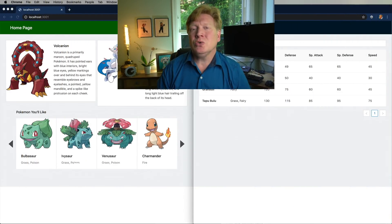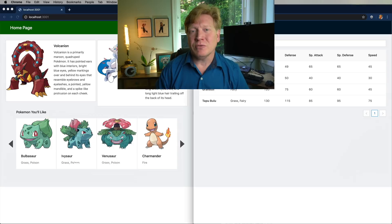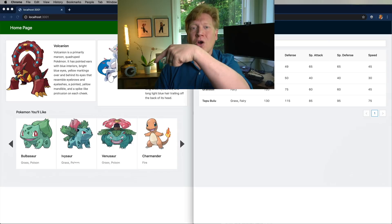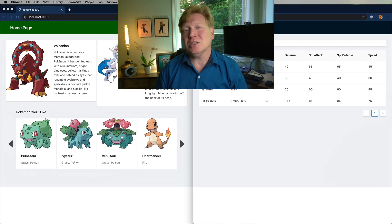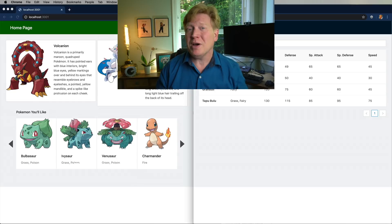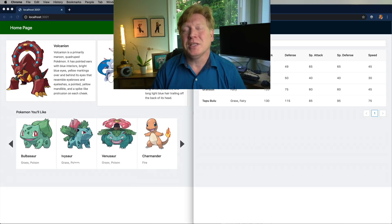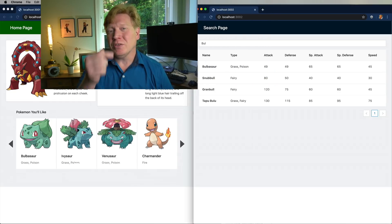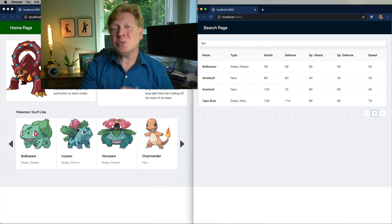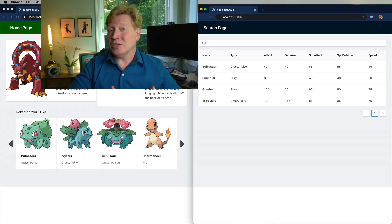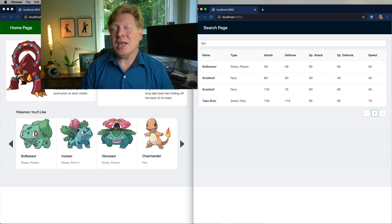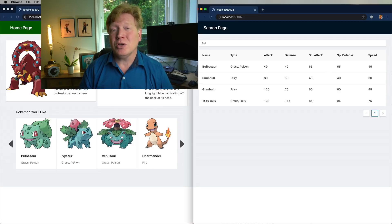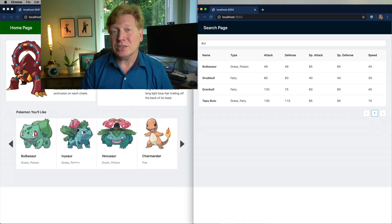Below are two applications. The first is a home page application that shows you a bunch of Pokemon but has a really cool Pokemon carousel. Over on the other one is a search page. It allows you to search Pokemon, and what we want to do is also show you that same carousel from the home page.